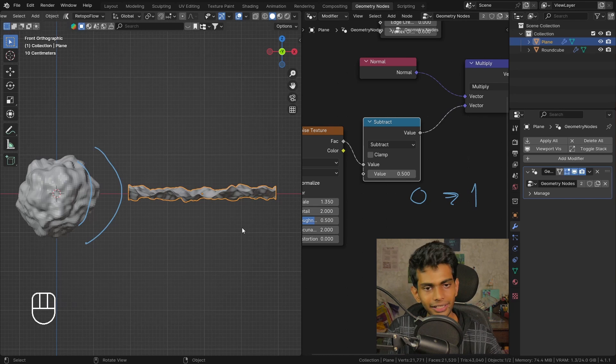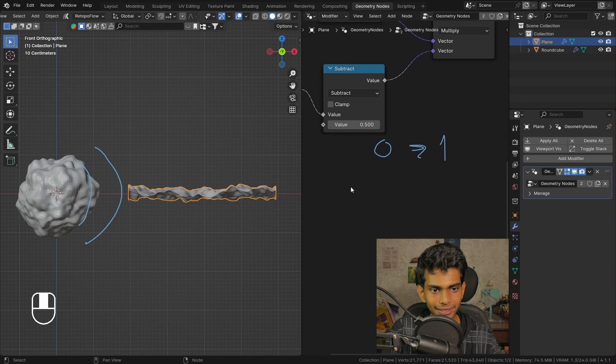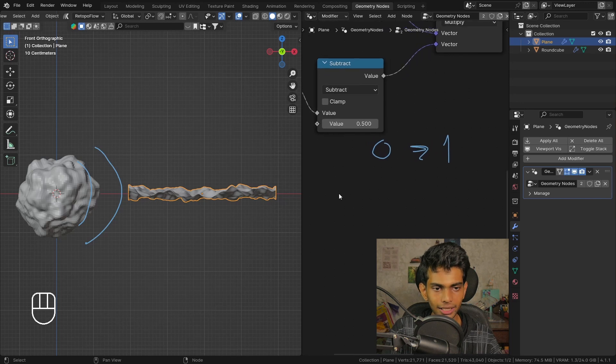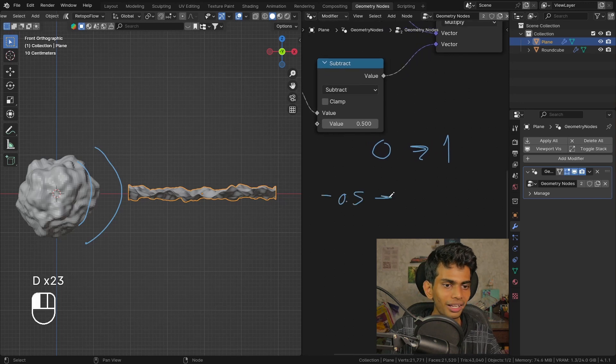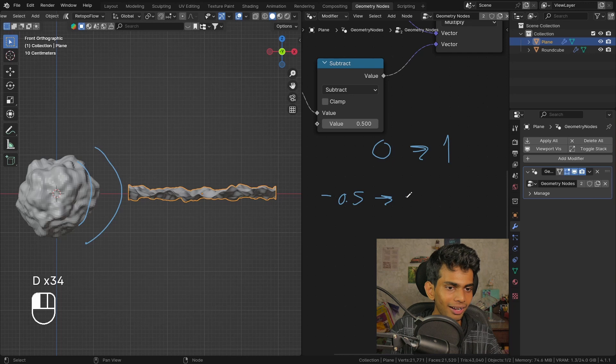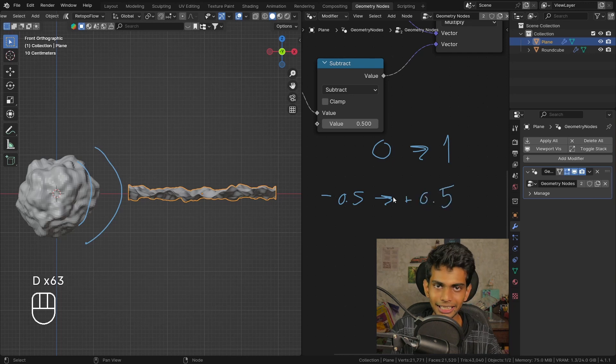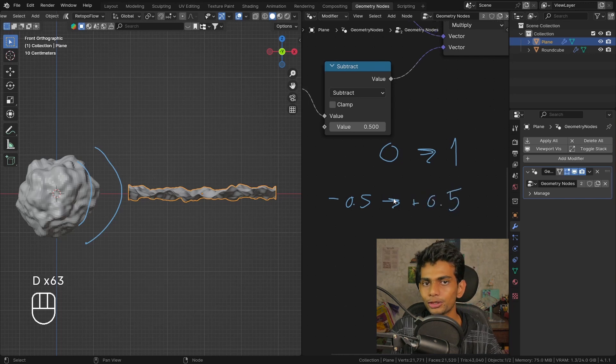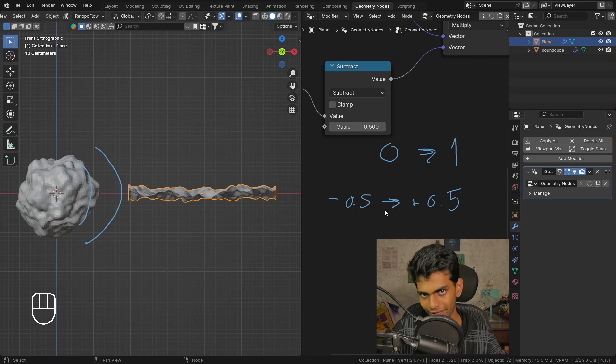The reason for this working is previously it was from a value of 0 to a value of 1, but now it becomes negative 0.5 to a positive 0.5. So the displacement will also now be in the negative direction.